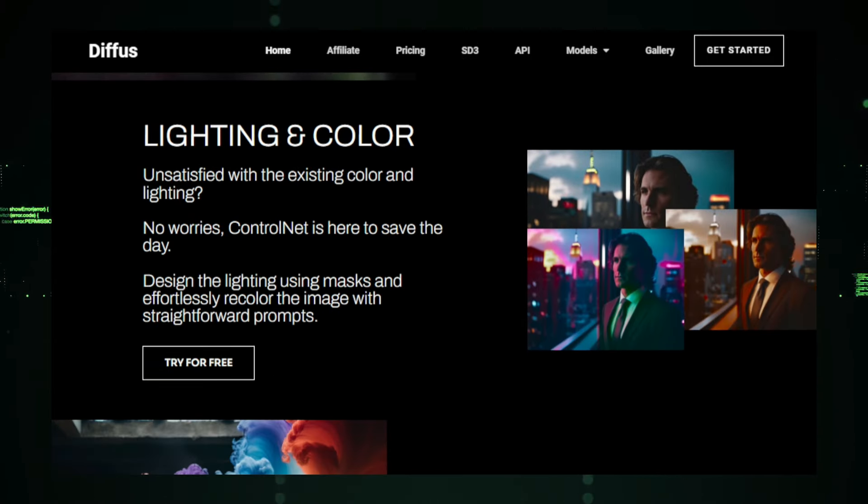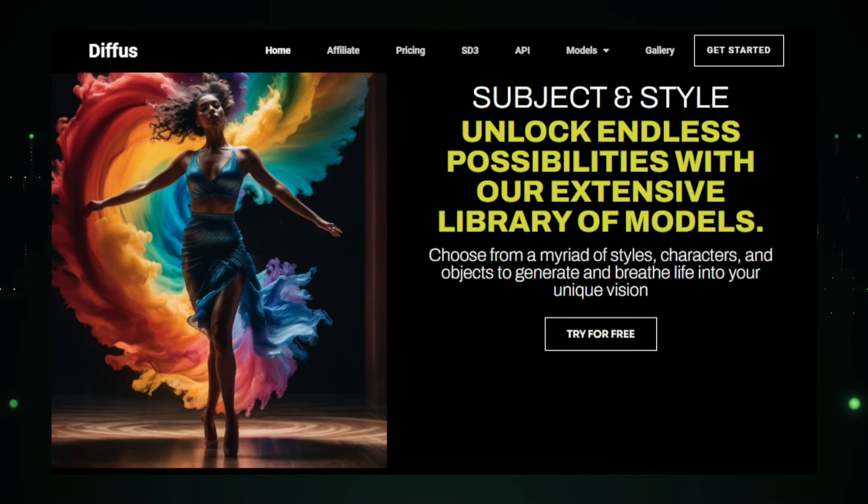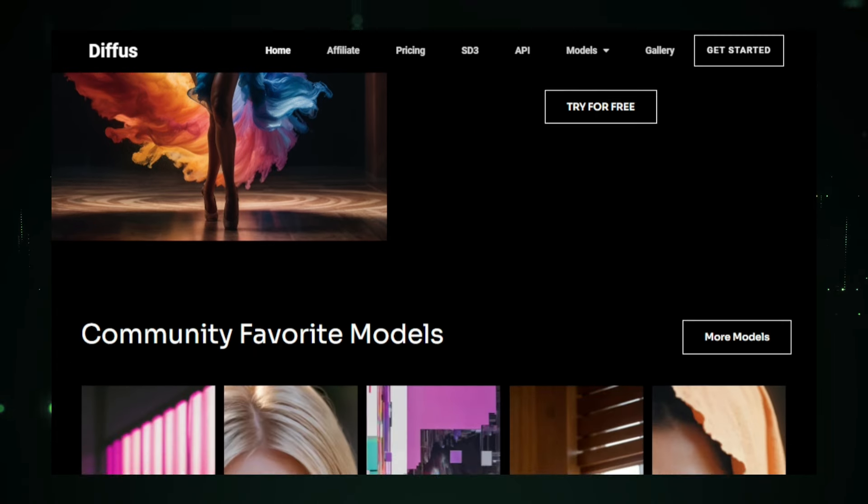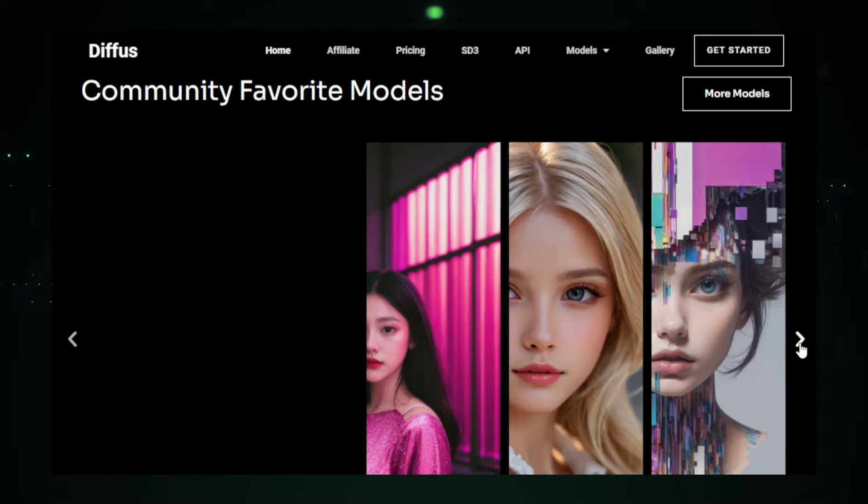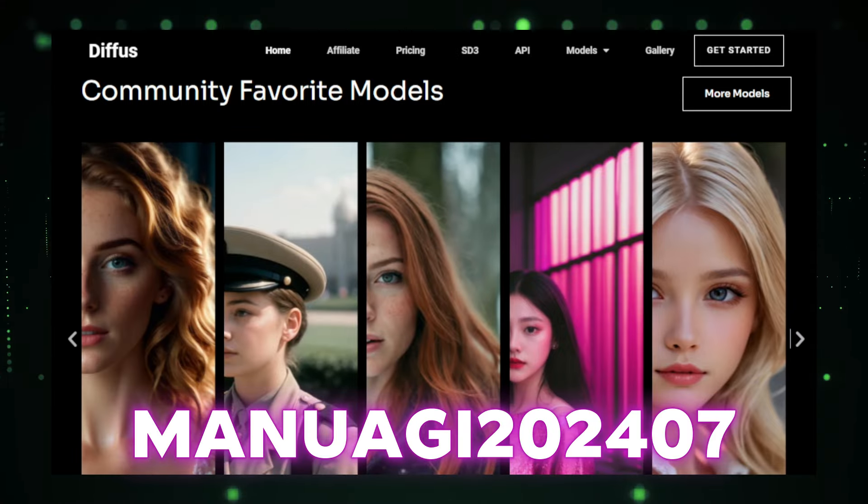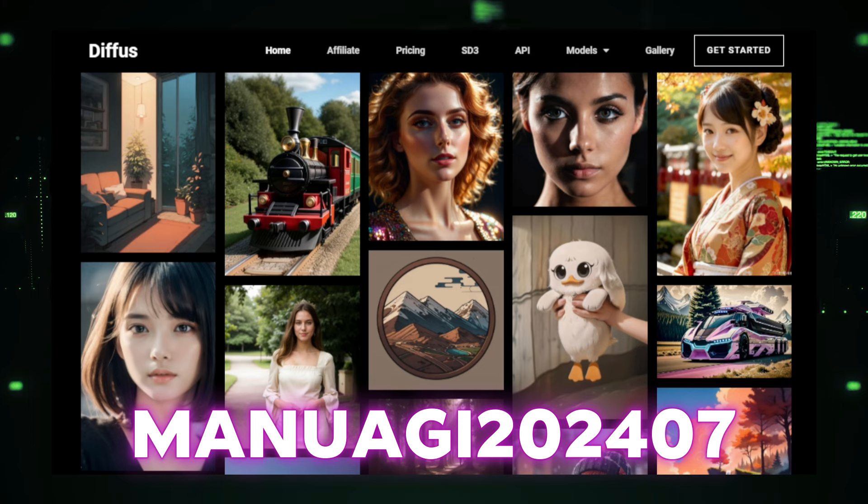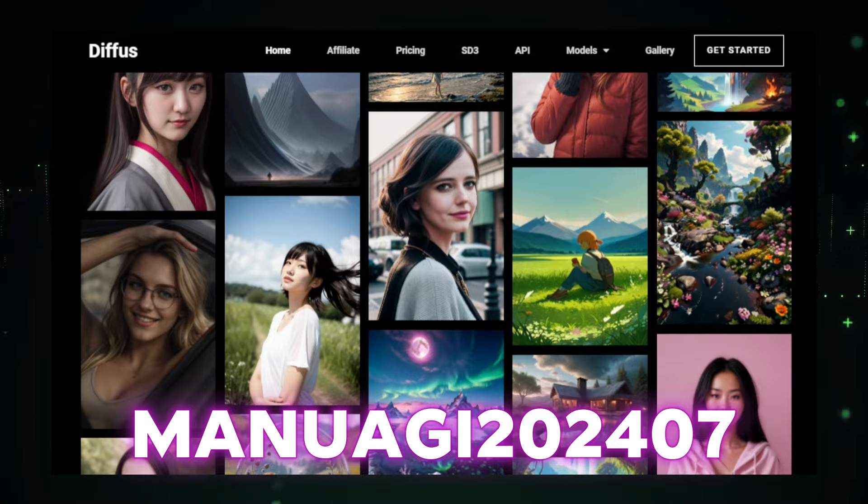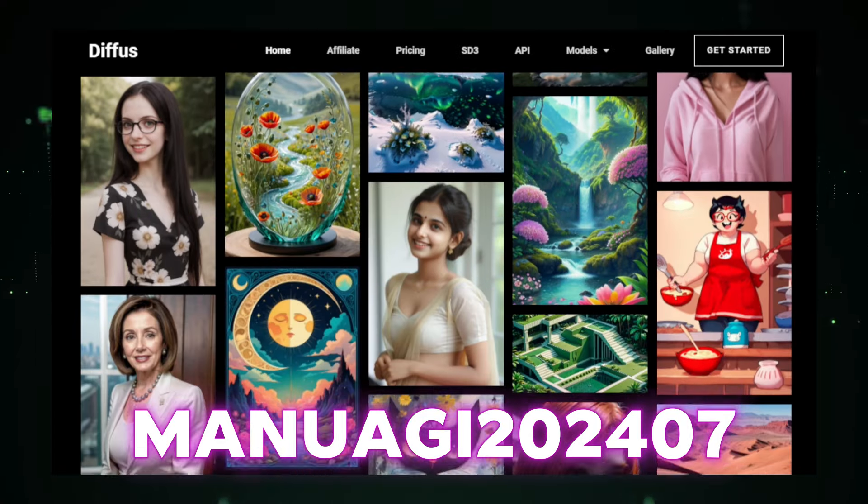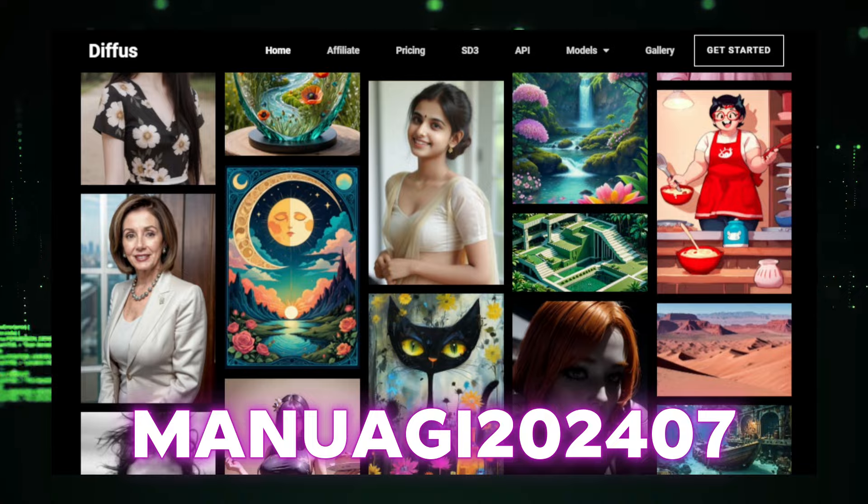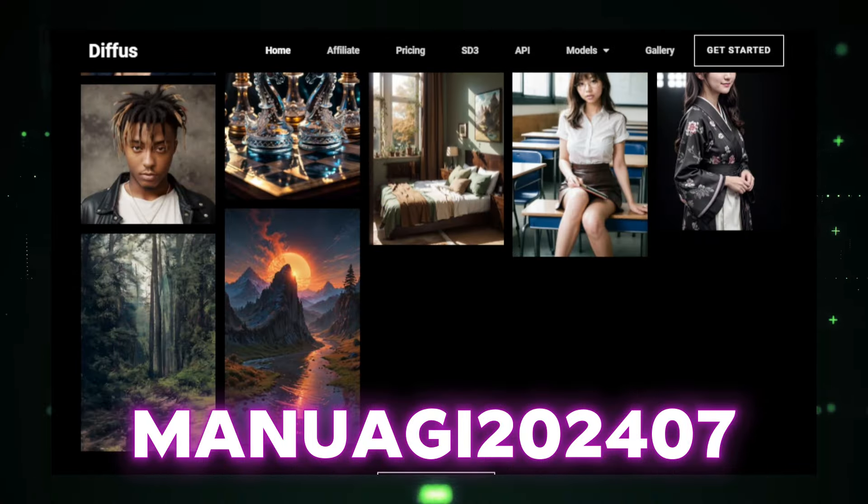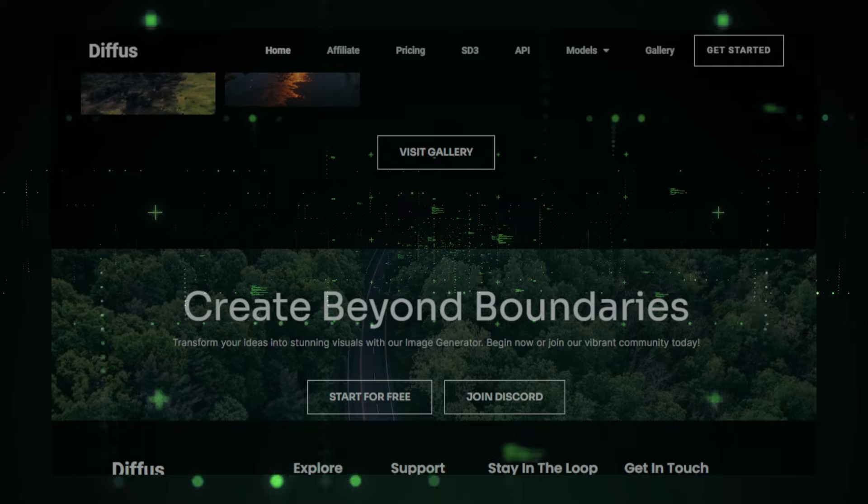Speed and efficiency are also top priorities for DiffuseMe. The platform is optimized to perform efficiently on various hardware, including high-performance workstations, ensuring that professionals can generate images quickly without unnecessary delays. To top it all off, DiffuseMe offers a special promotion. Use the coupon code manuagai2407 to get up to 1,000 additional credits for the first 50 paid subscribers. The link is available in the description below. So if you're looking to enhance your creativity and productivity with high-quality AI-generated images, DiffuseMe is the tool for you. Don't miss out on this incredible opportunity. Now let's move on to our next project.